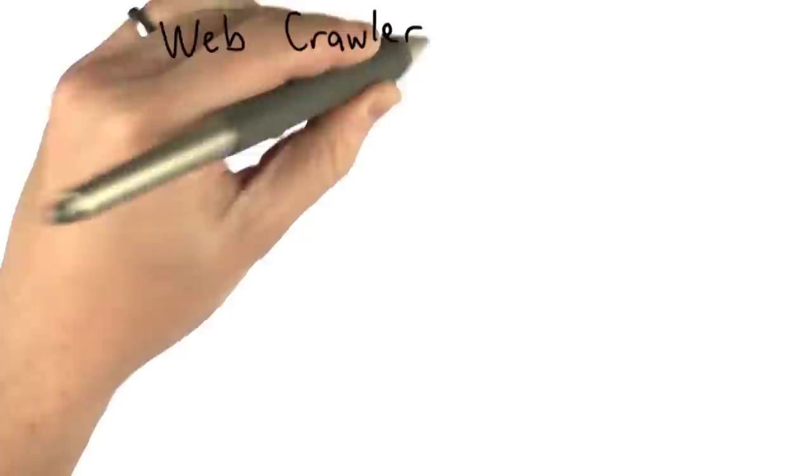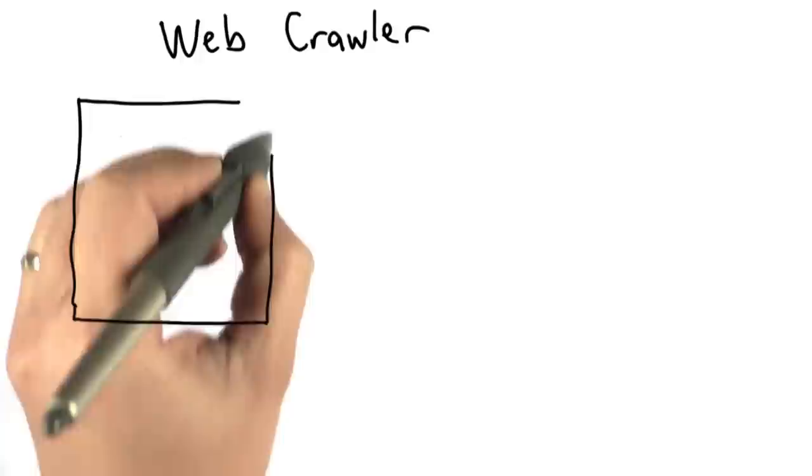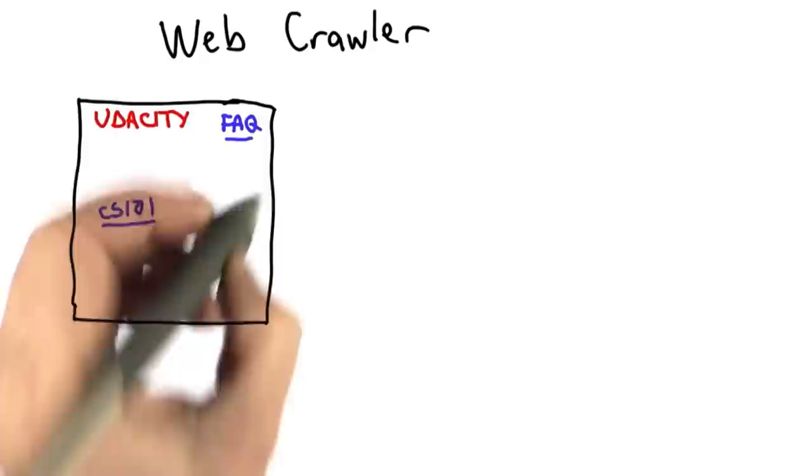What a web crawler is is a program that collects content from the web. If you think of a web page that you see in your browser, you have a page like this. And we'll use the Udacity site as an example web page. So it's got lots of content. It's got some images. It's got some text. All of this comes into your browser when you request the page.